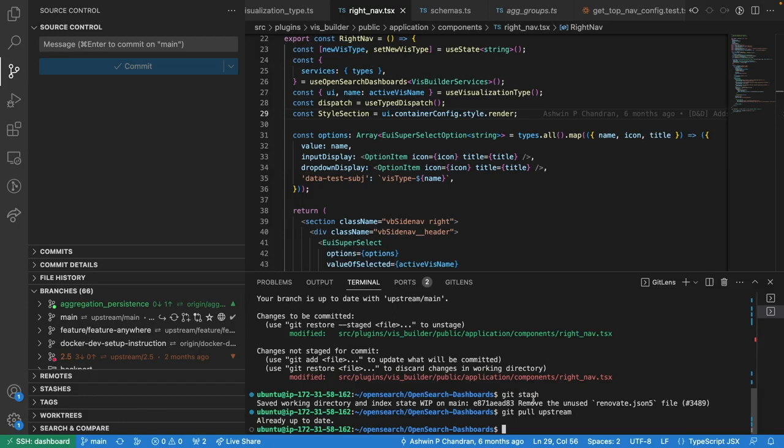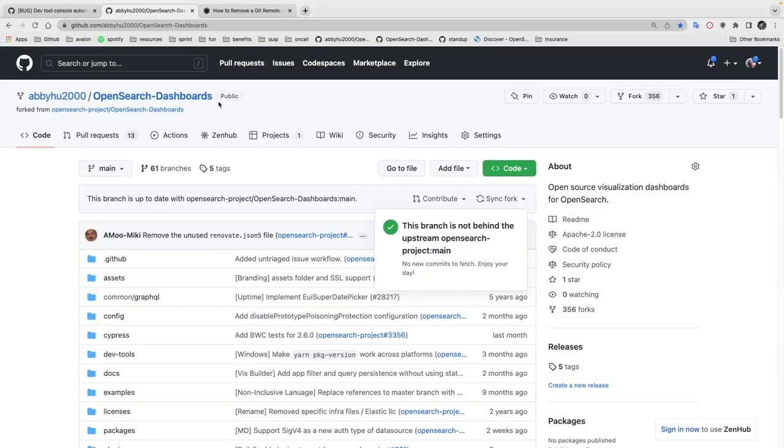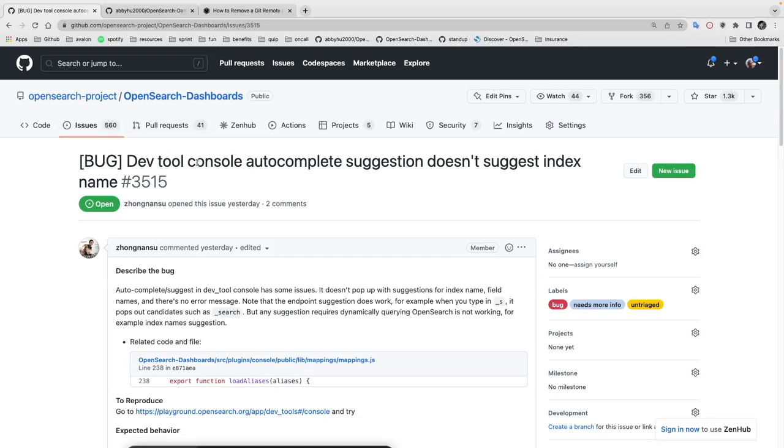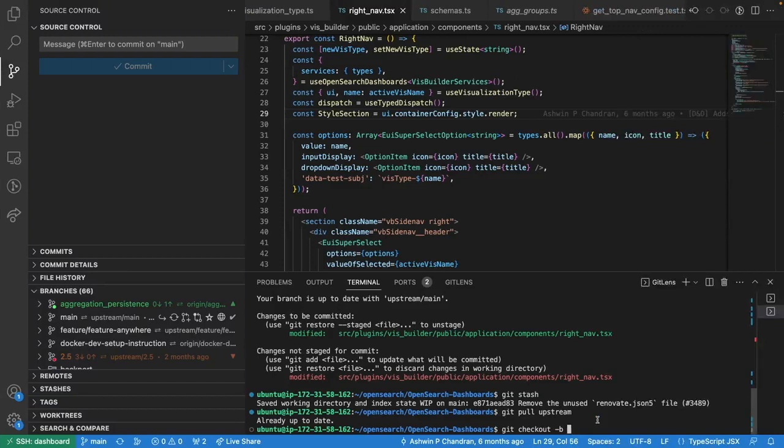You can do that by using git checkout. Be sure to give a meaningful name to your branch. Since I want to solve this issue, I'll probably call it something like dev tool console autocomplete.